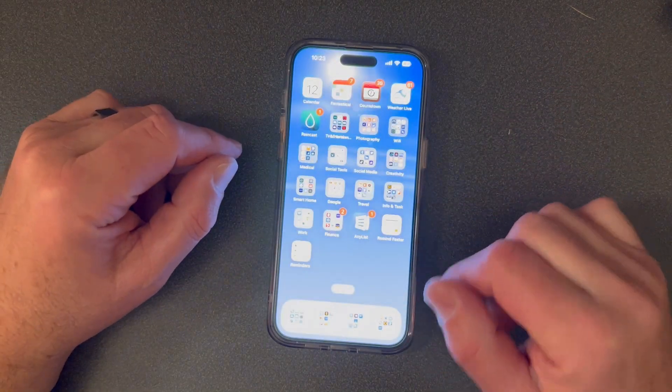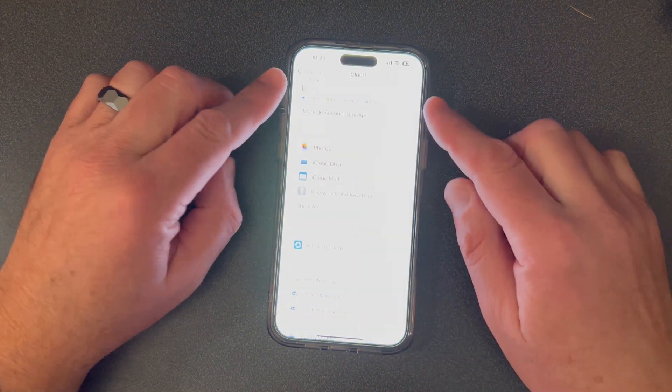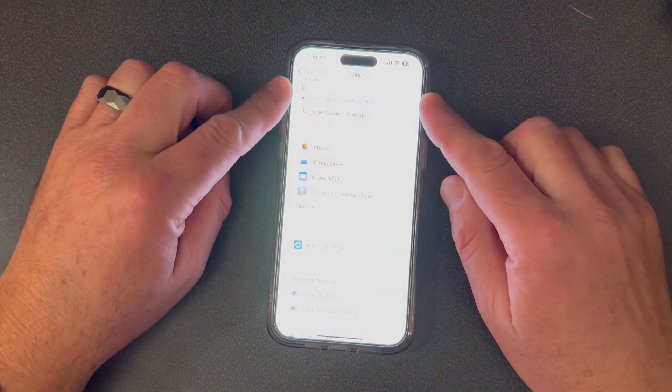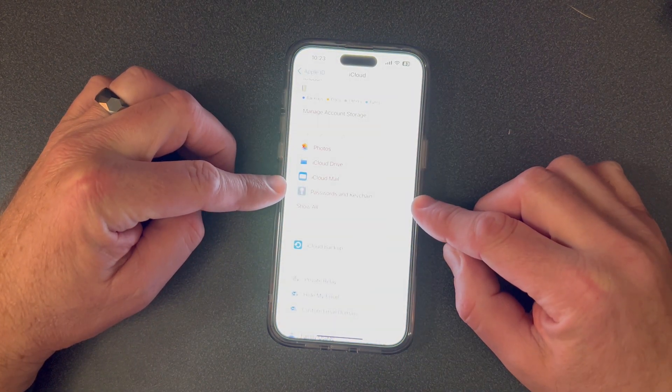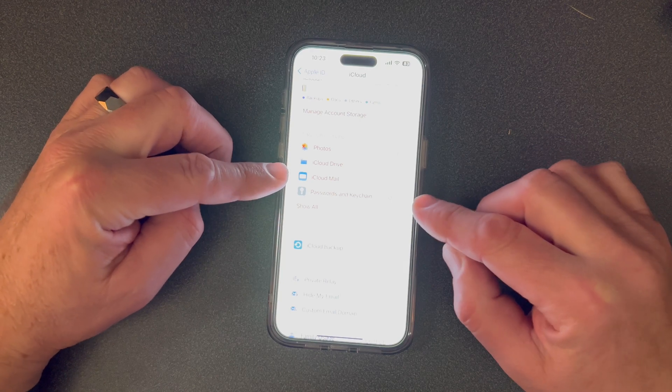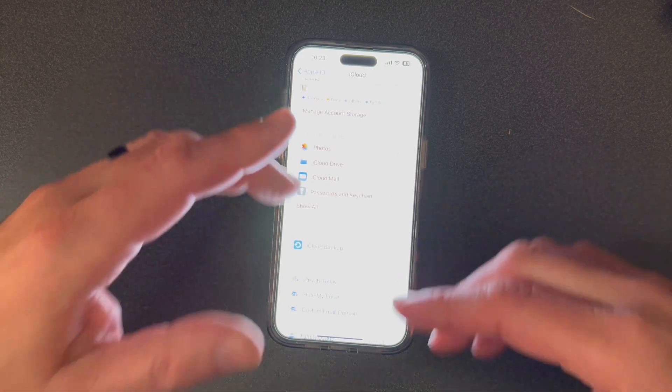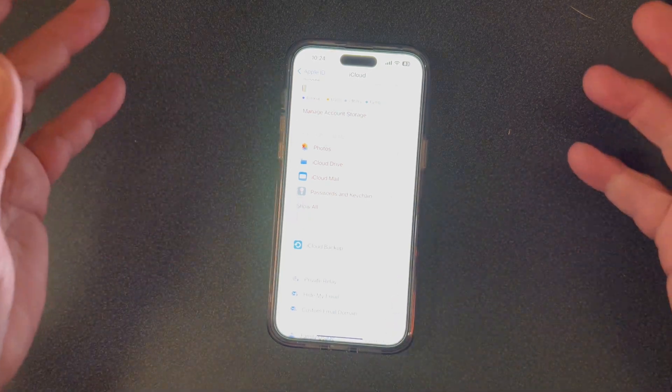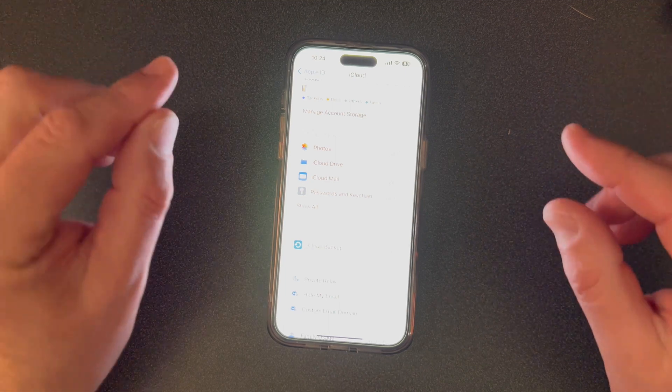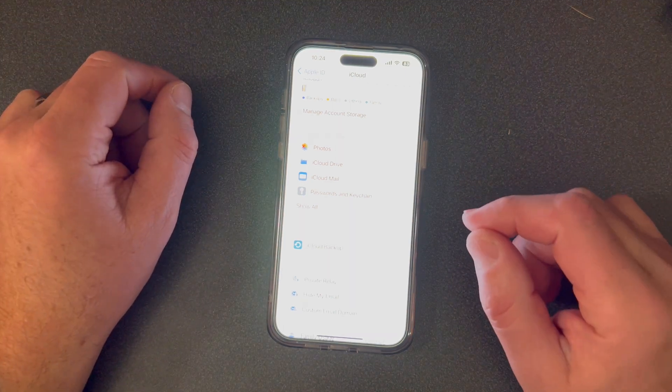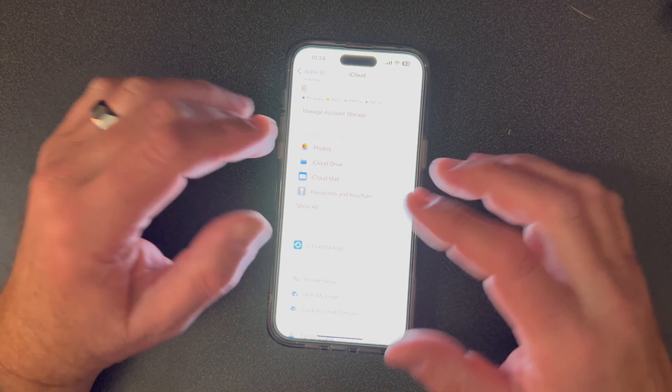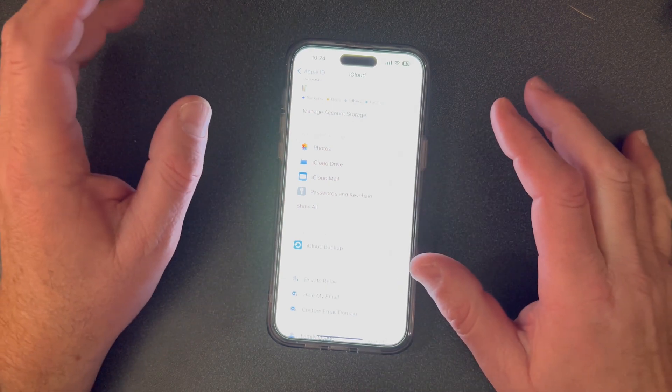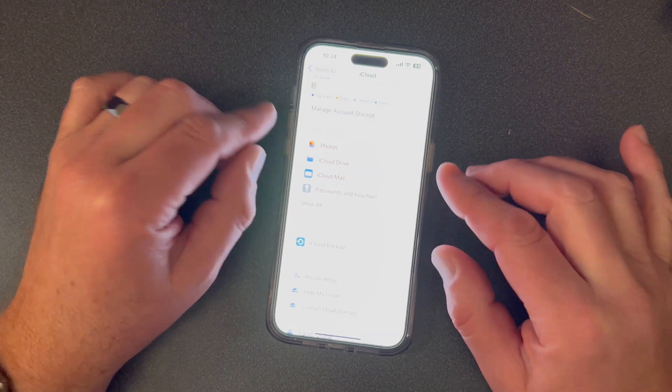Apple has in their iCloud settings this thing called Passwords and Keychains. This basically saves your username, your passwords, and also your two-step authentications. It's all secure and synced amongst your iCloud account.